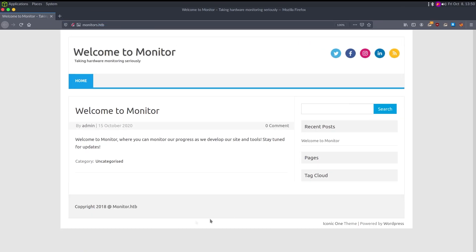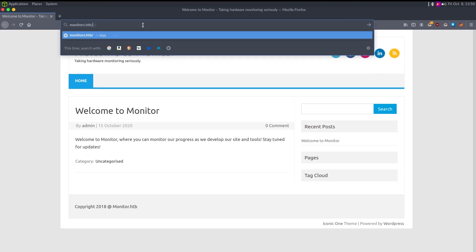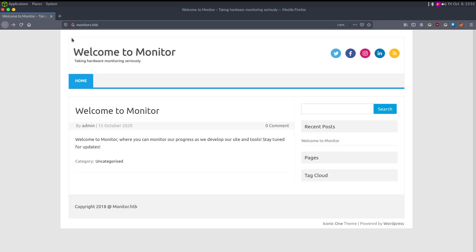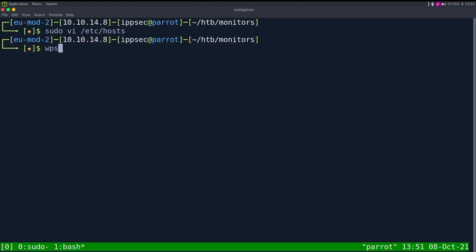The very first thing that sticks out to me is this 2018 copyright — whenever I see an old copyright I'm thinking maybe this is on some old template. The other thing that sticks out is 'Powered by WordPress.' We can confirm it's WordPress by going to /wp-admin and getting a login page. So let's take it over to WPScan.